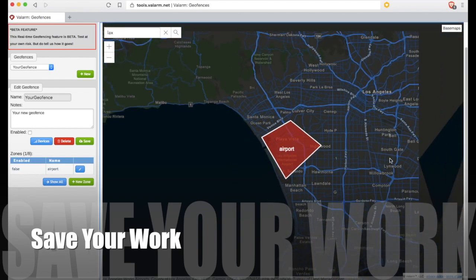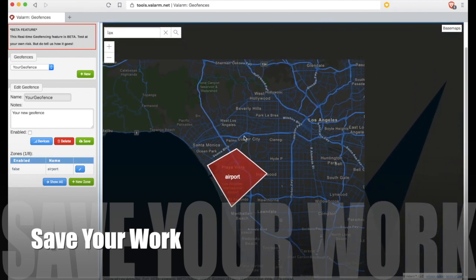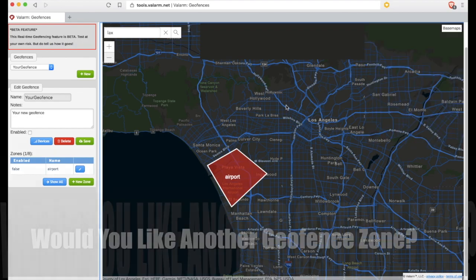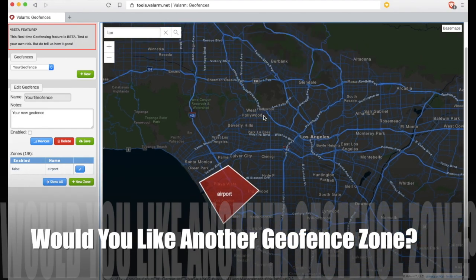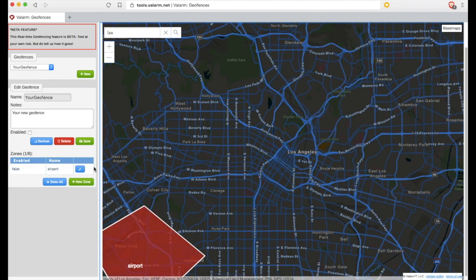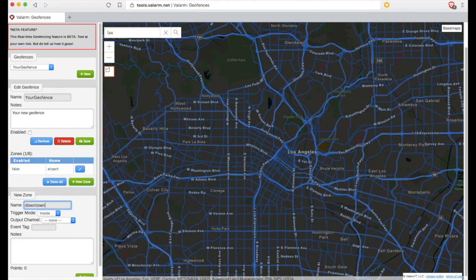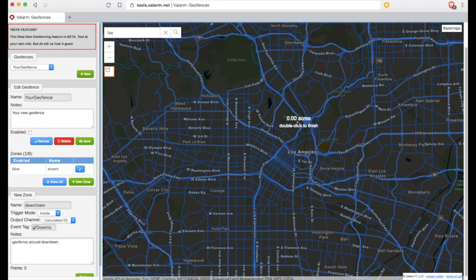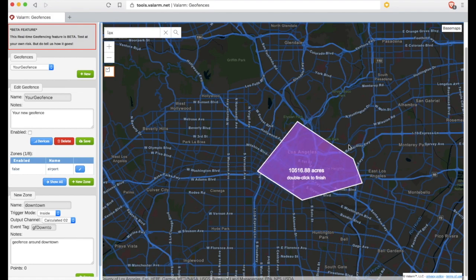Now let's add a second geofence zone around the city center and downtown. Click to add a new zone, then follow the same steps as we did above. Give your geofence zone a name and output channel, move the map to where you need to draw your geofence zone, use the polygon tool to draw the vertices of your geofence, and then double-click to finish your zone.